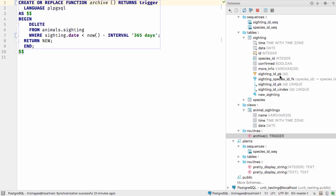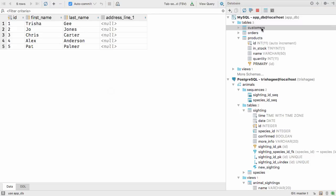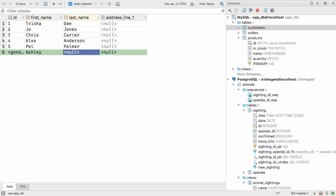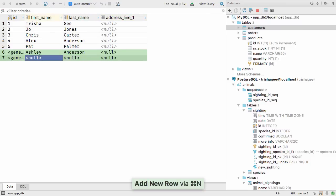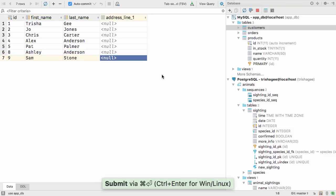One of the big differences you'll notice working with databases in IntelliJ IDEA 2016.3 is how you make changes to the data itself. When you add new data, for example if you add a new row, you'll see these values in green. These changes haven't been applied to the database yet. If you press Ctrl+Enter or Command+Enter, this will commit the changes to the database.